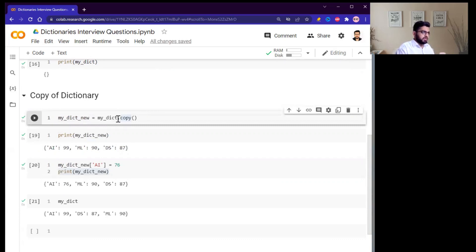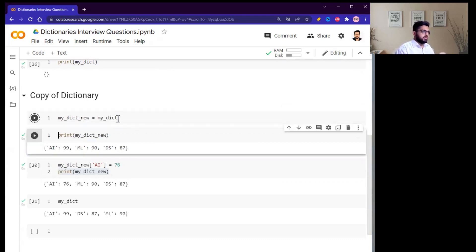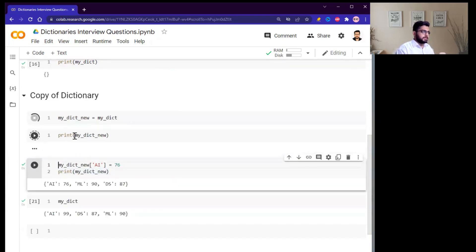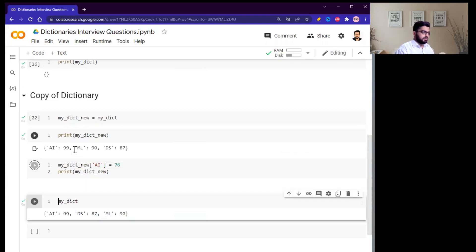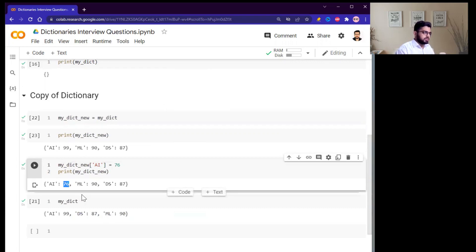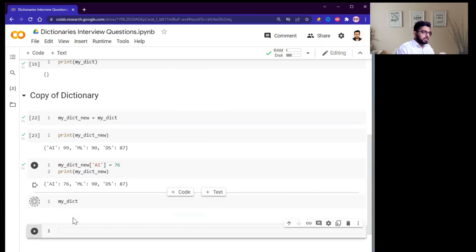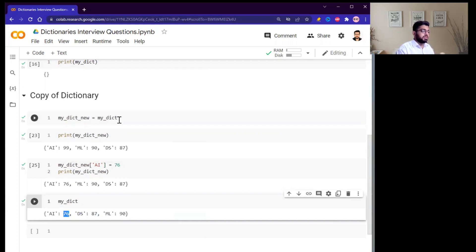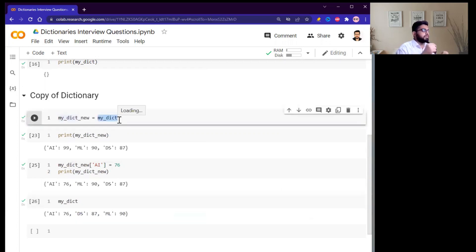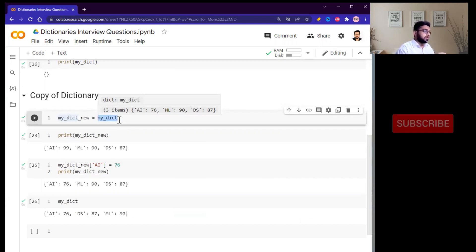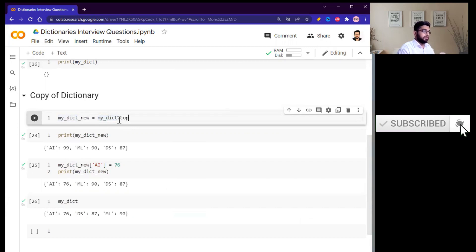If we do not use the .copy() function and just assign one dictionary to another, it only copies the reference. So if you change a value, it also changes the original dictionary — just like passing a parameter by reference. That is why you must use the .copy() function to create a proper independent copy. That's it for today — if you liked the video, click subscribe and hit the bell icon.